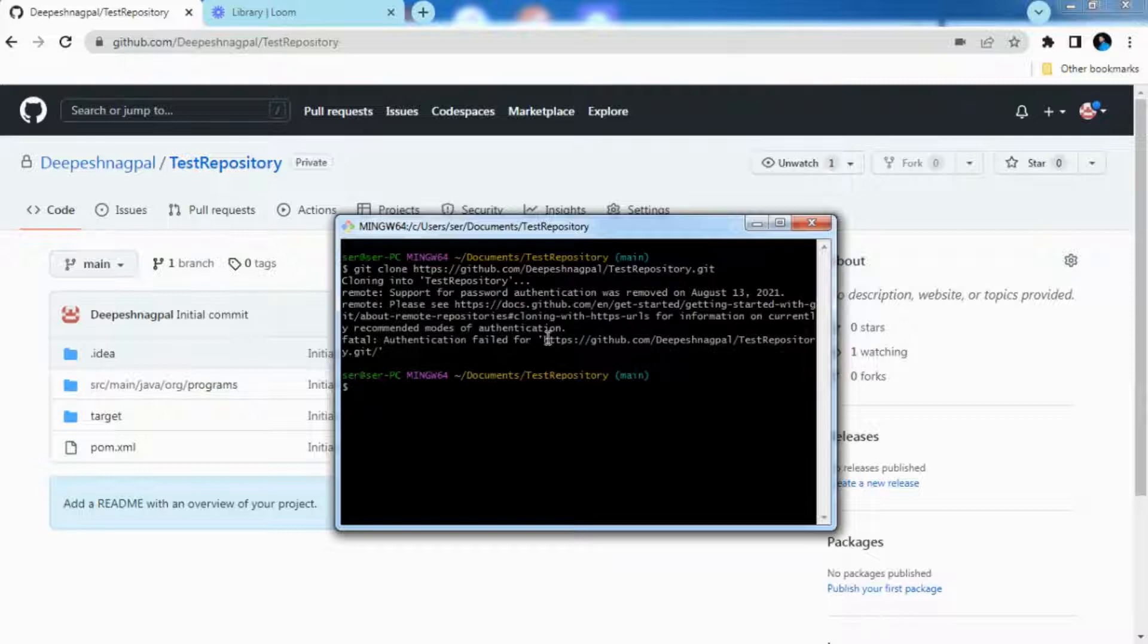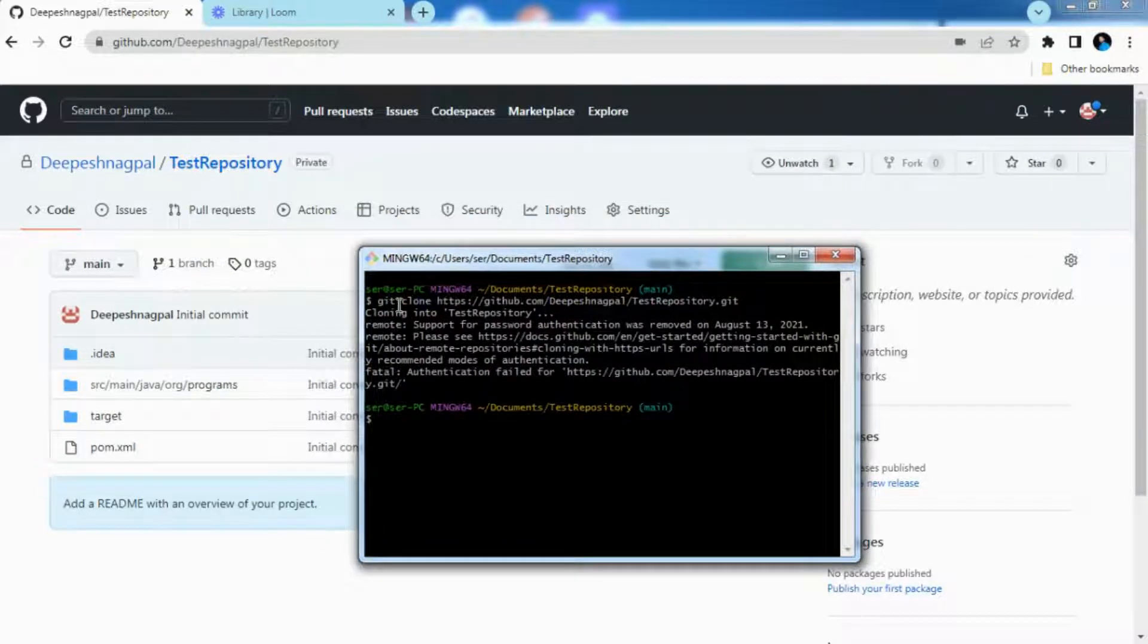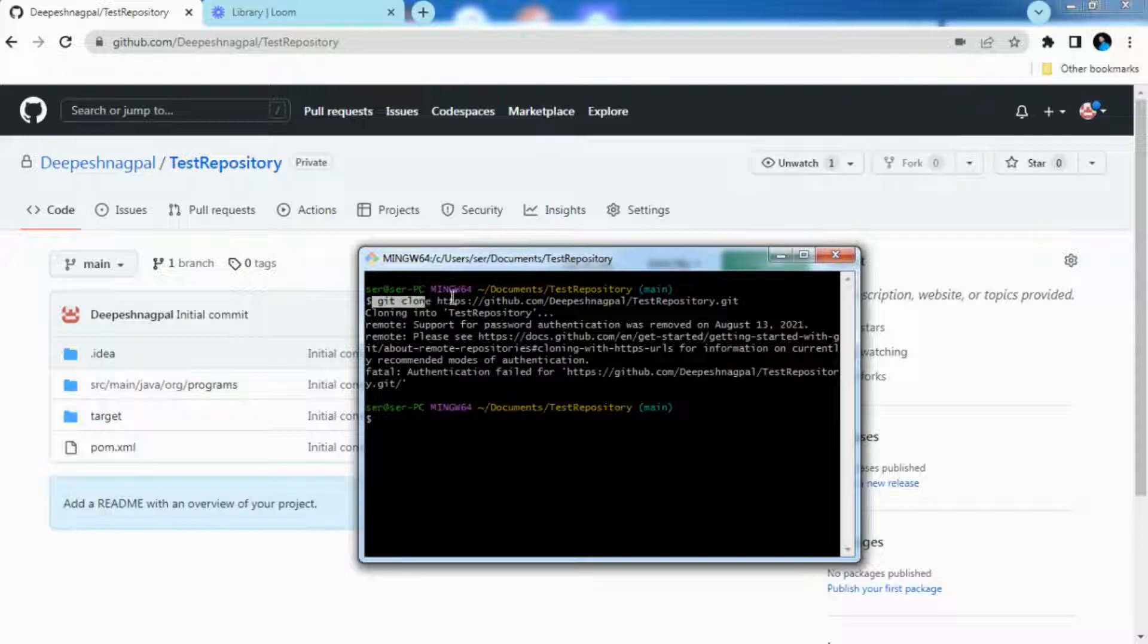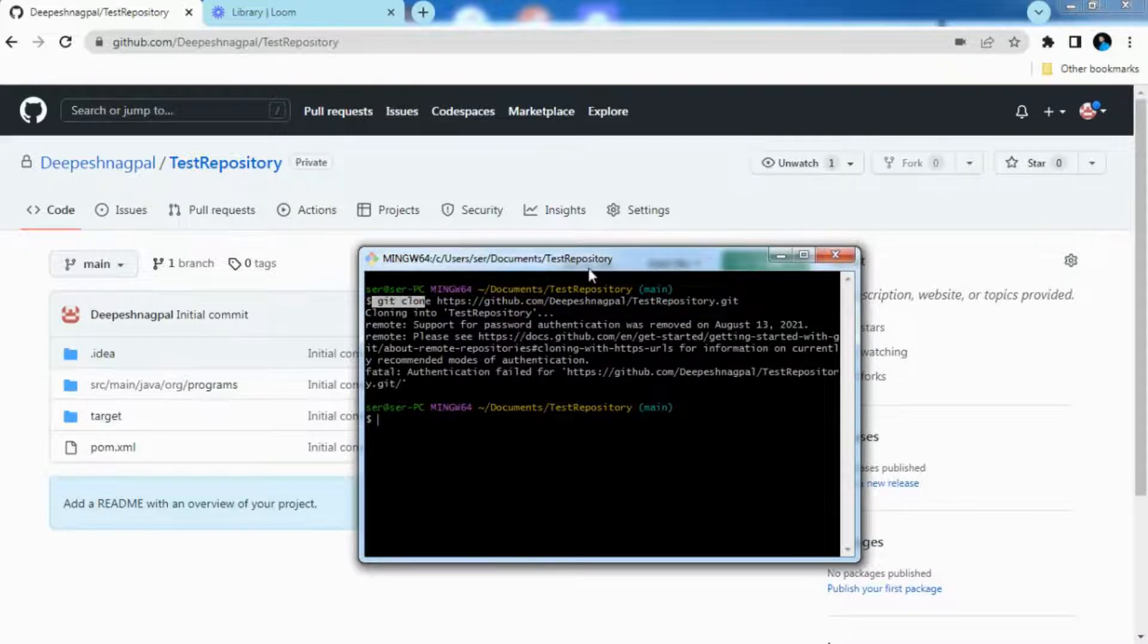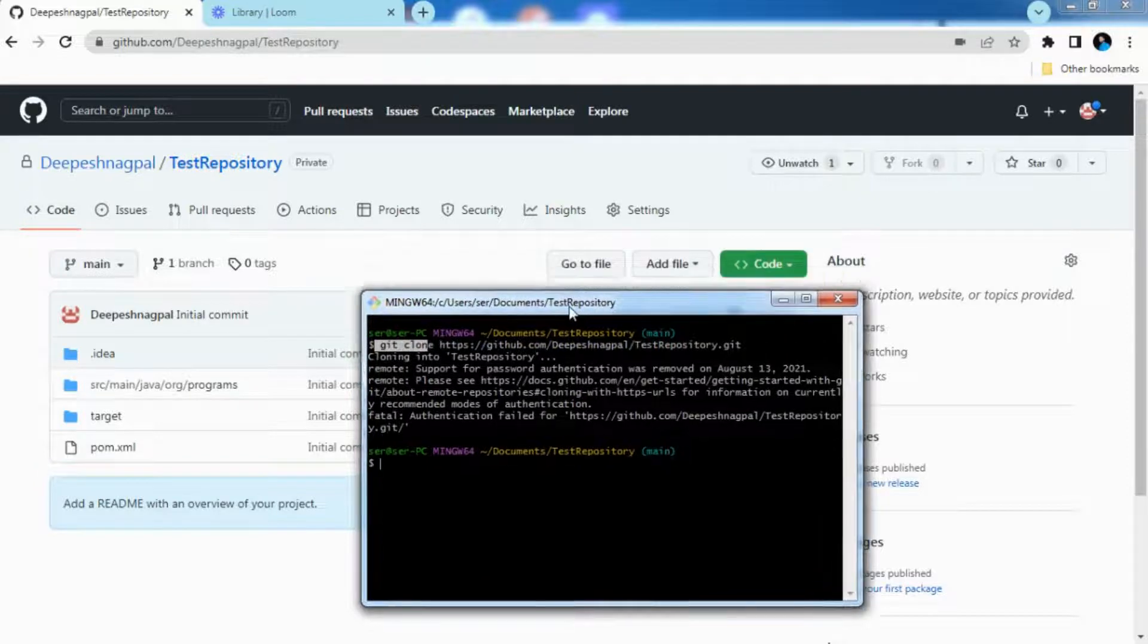This is the error I am getting when I am trying to clone the repository. As you can see now git clone and I am providing the repository URL here which is the repository for test repository URL I am providing.